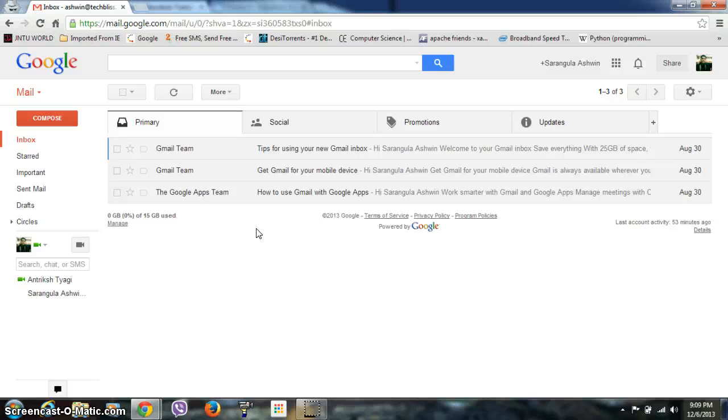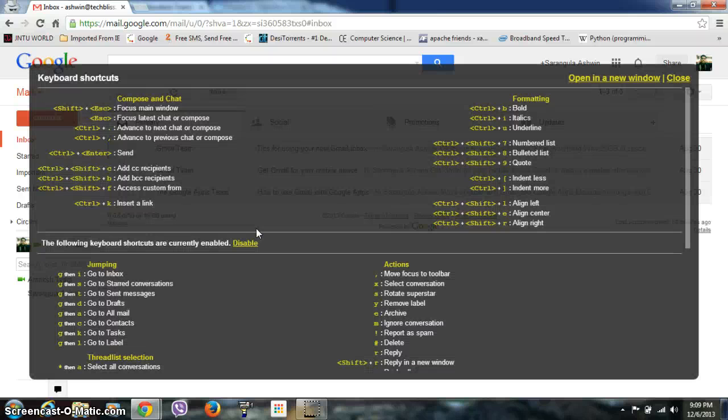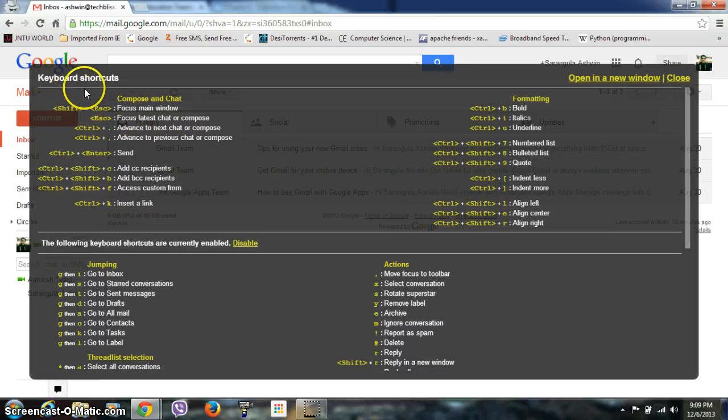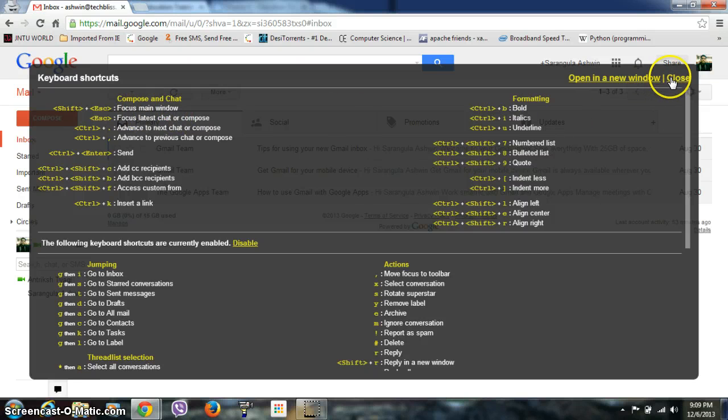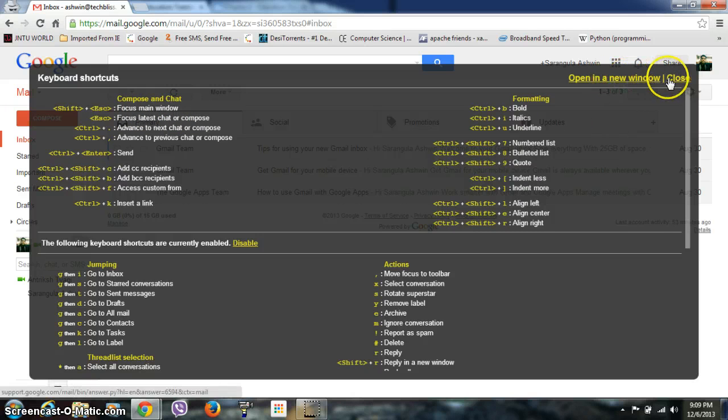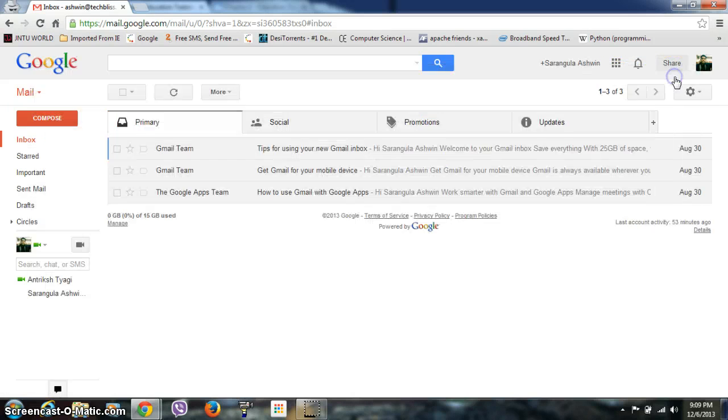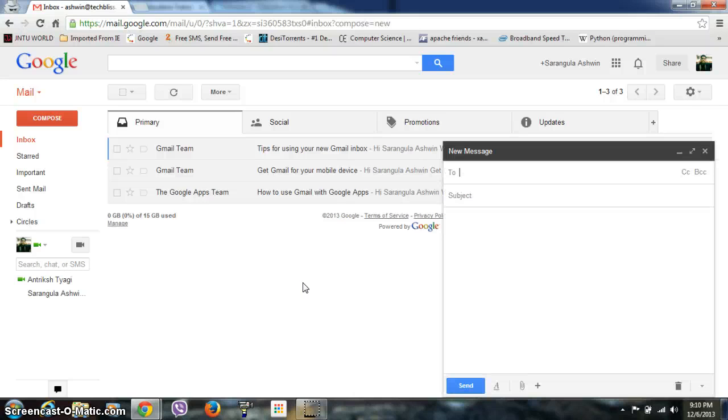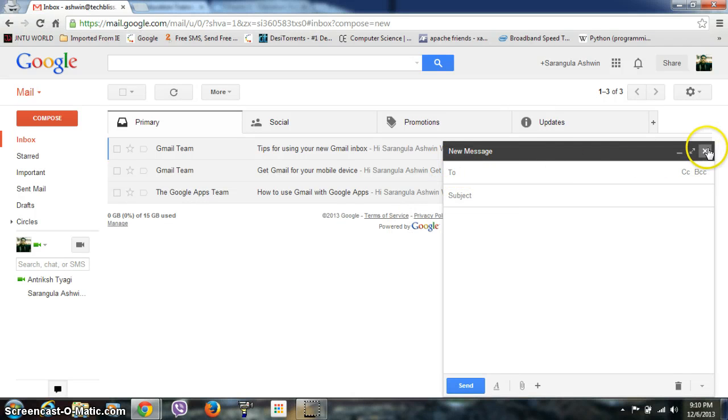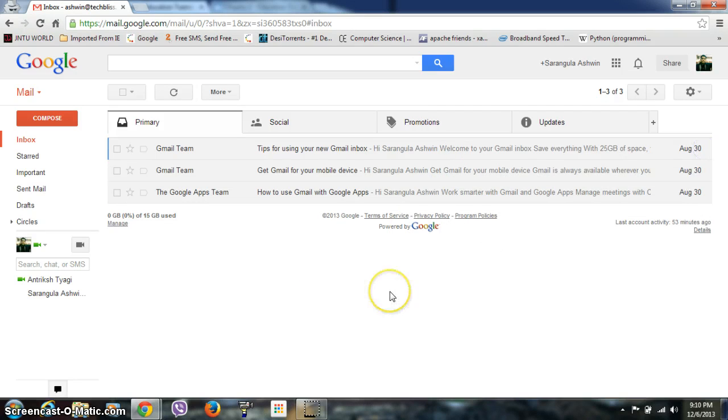Basically, if you don't know anything about keyboard shortcuts, you should press Shift plus question mark. Then you can see a pop-up with all the available keyboard shortcuts for your Gmail page. Commonly used keyboard shortcuts: for example, if you press C, you can go to Compose Mail. If you want to reply to a particular mail, open it and click R, and it will create a window where you can give a reply.